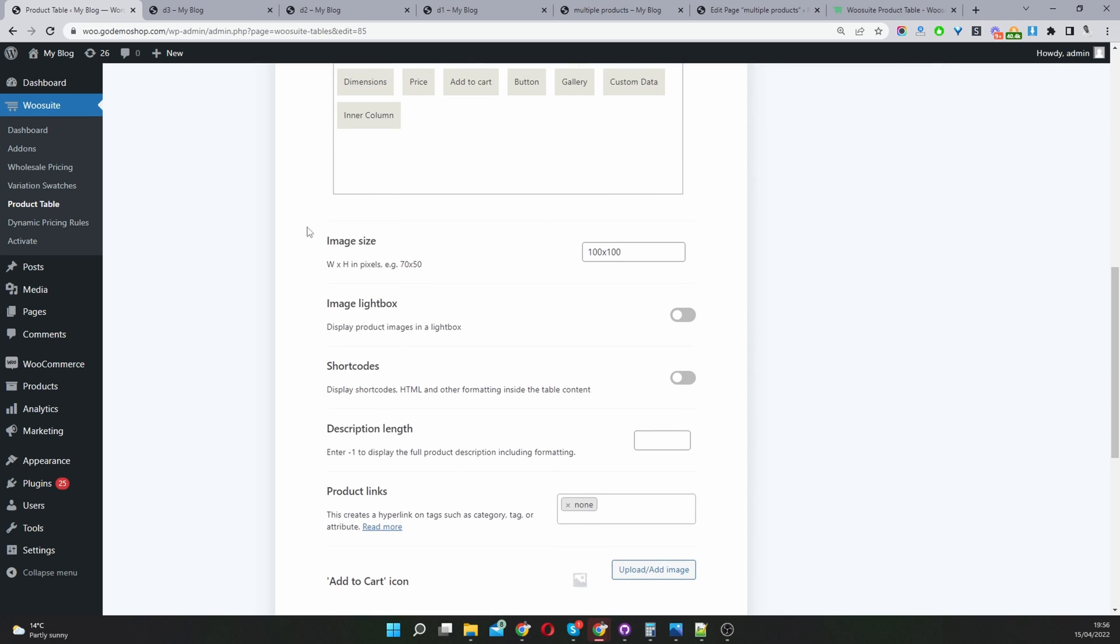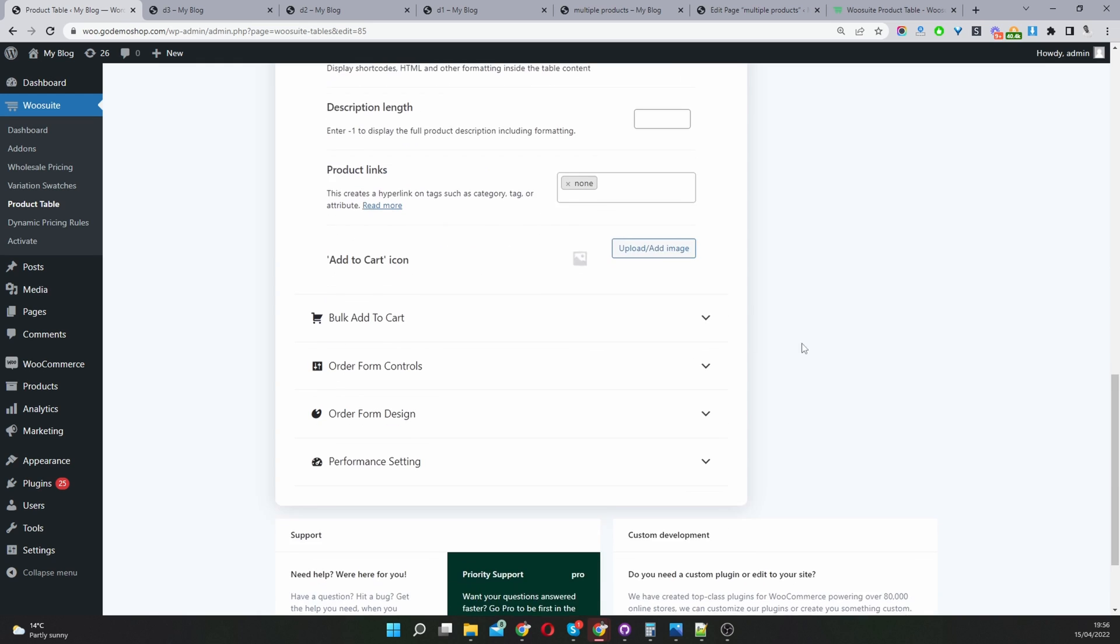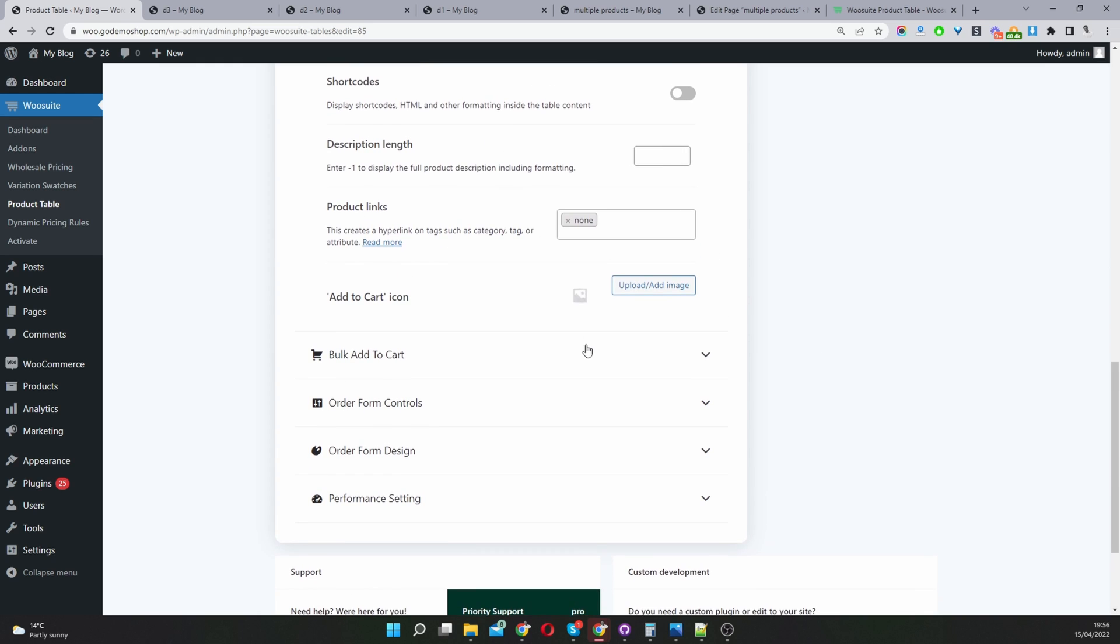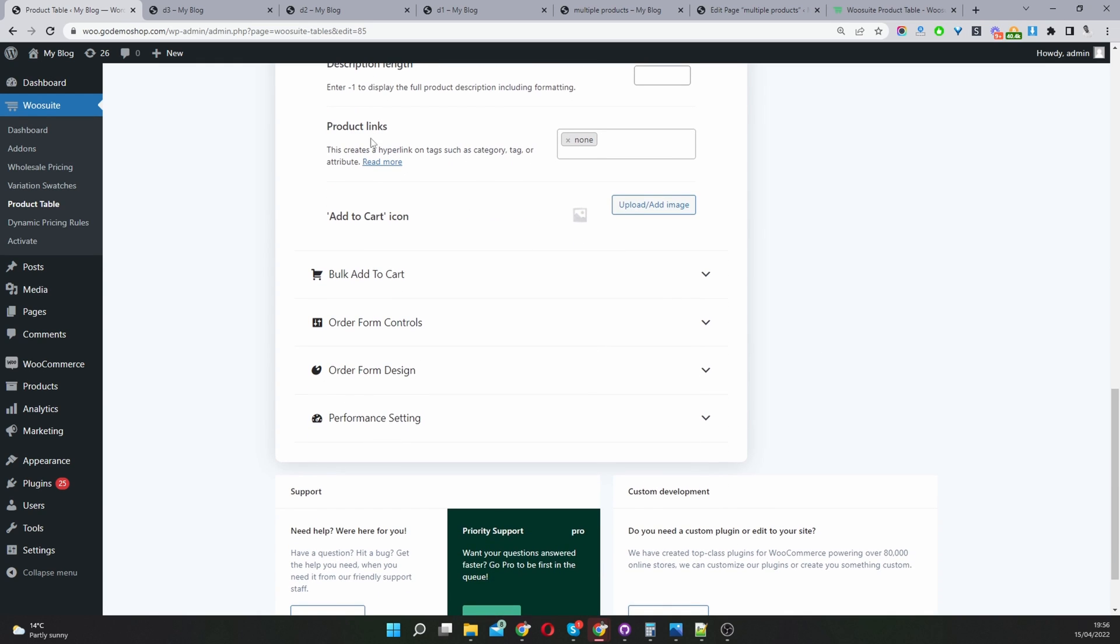For image size we've got the width and height, go ahead and specify that there. And description length, you can add that there as well.